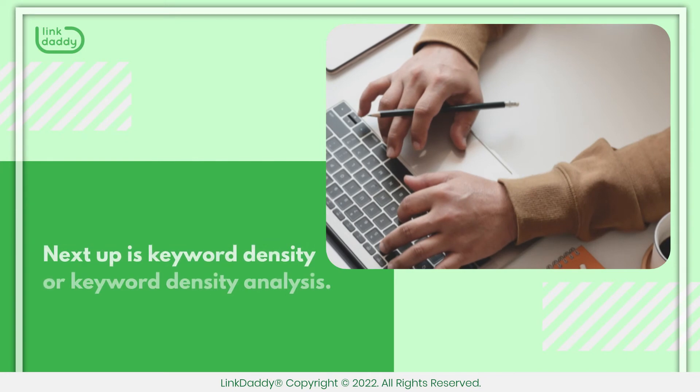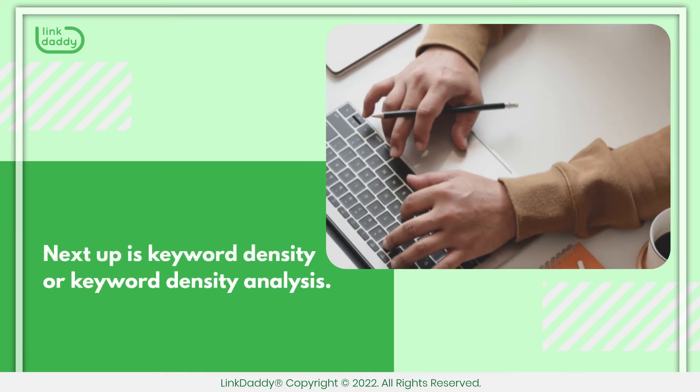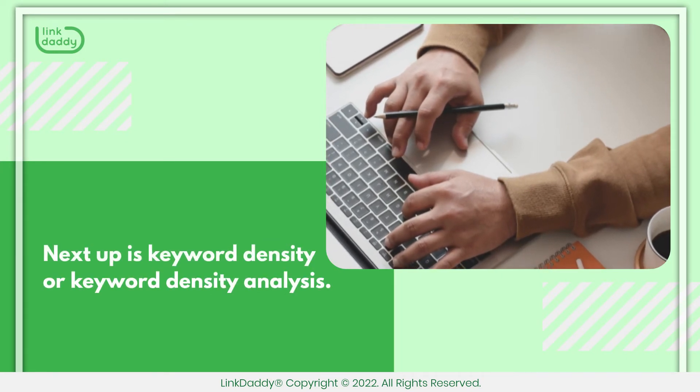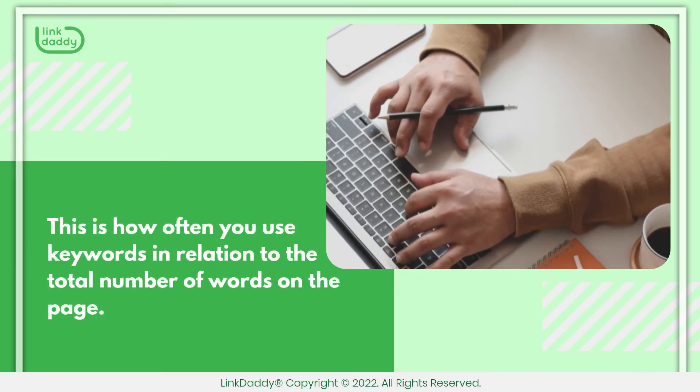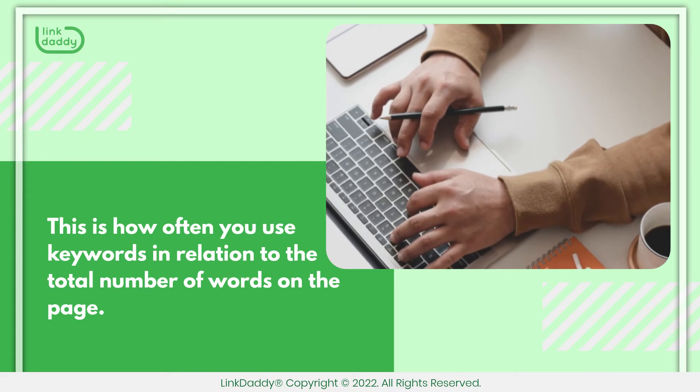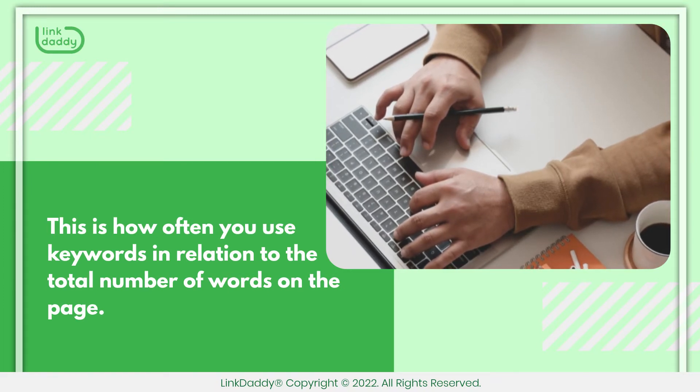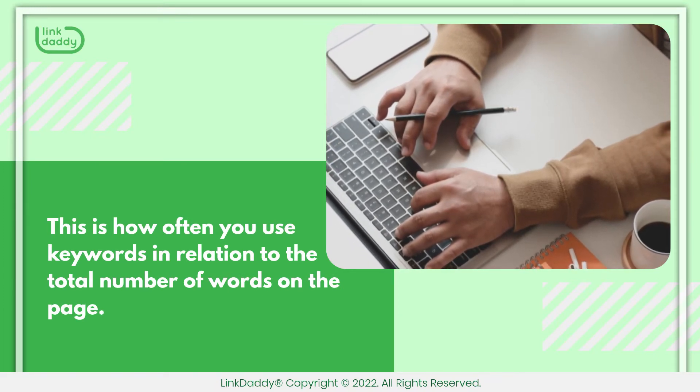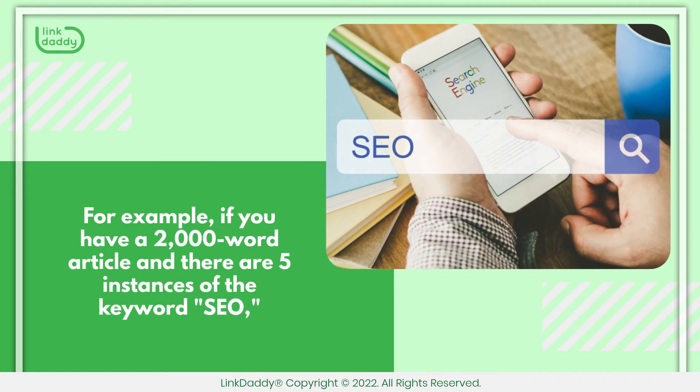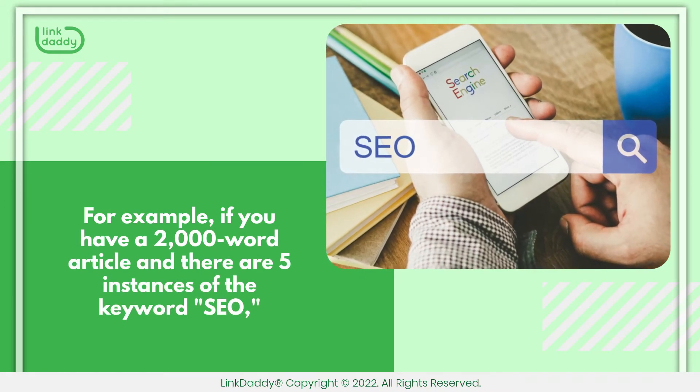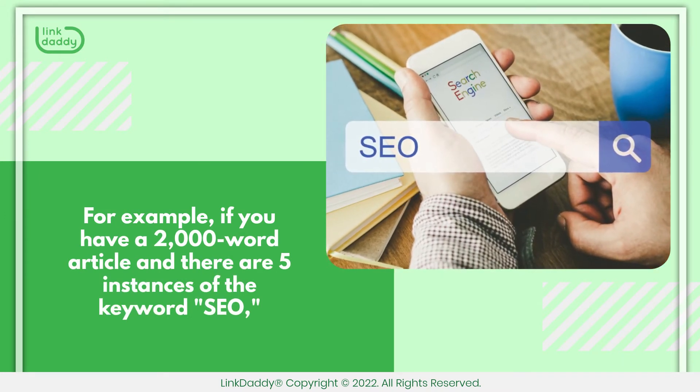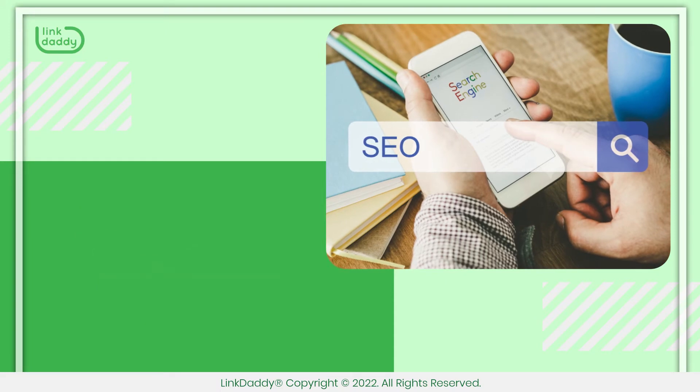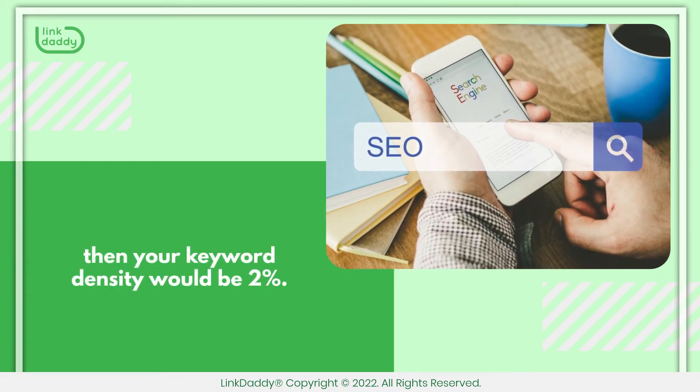Next up is Keyword Density or Keyword Density Analysis. This is how often you use keywords in relation to the total number of words on the page. For example, if you have a 2000-word article and there are five instances of the keyword SEO, then your keyword density would be 2%.